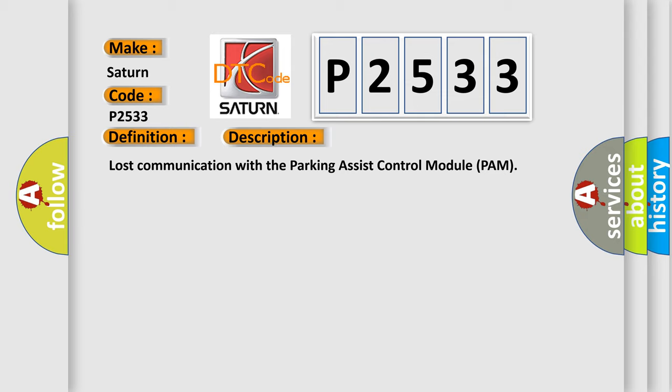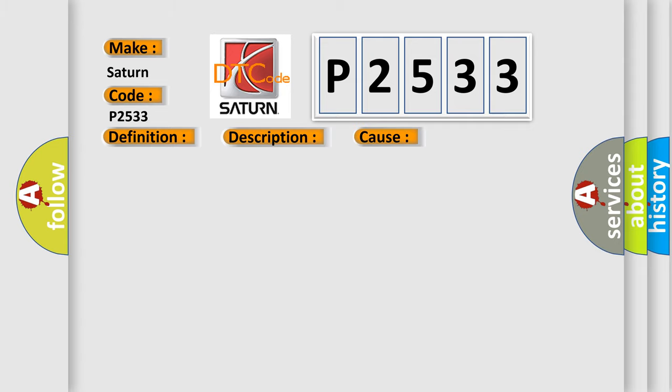This diagnostic error occurs most often in these cases: wiring, terminals or connectors fuse ACM PAM.